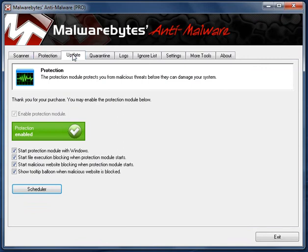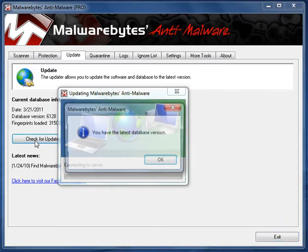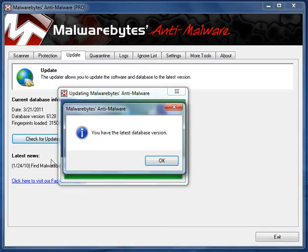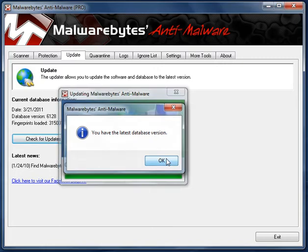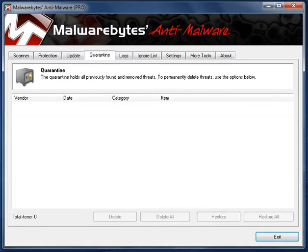Let's look at the Update tab. I got a notification before saying it had updated, so there shouldn't be any new updates. No, you have the latest database version. The Quarantine tab.